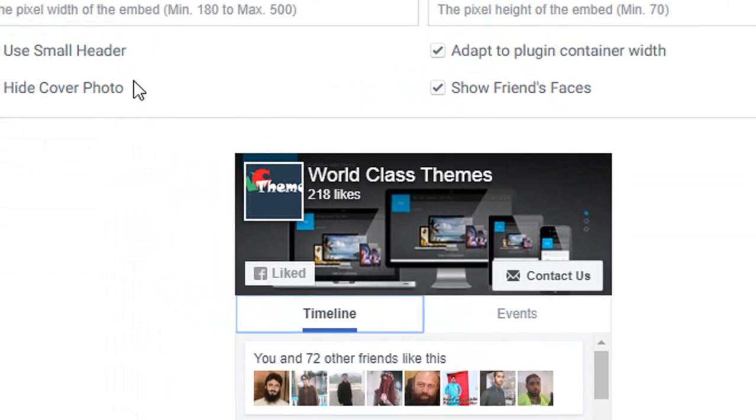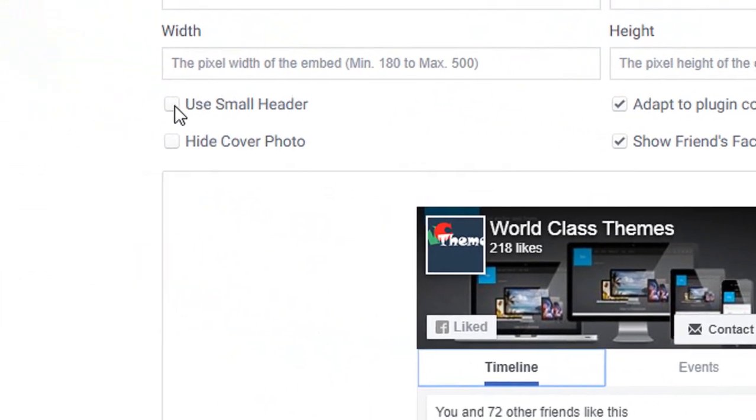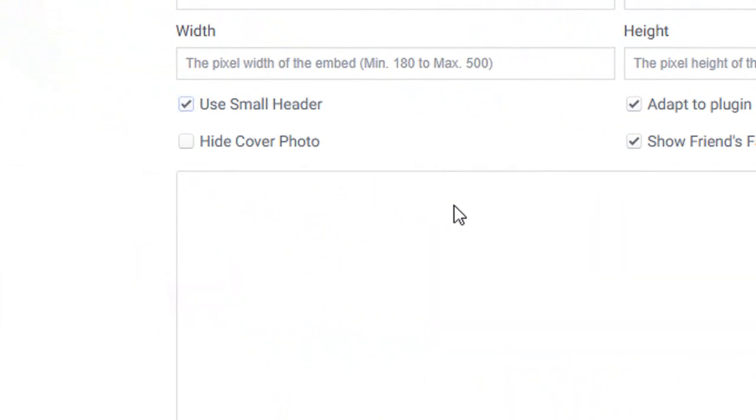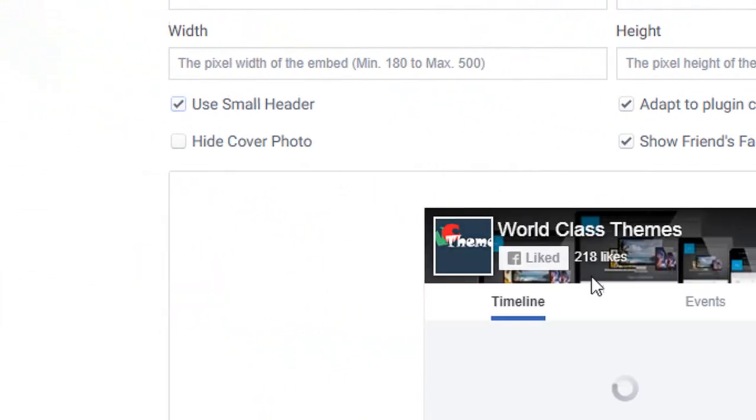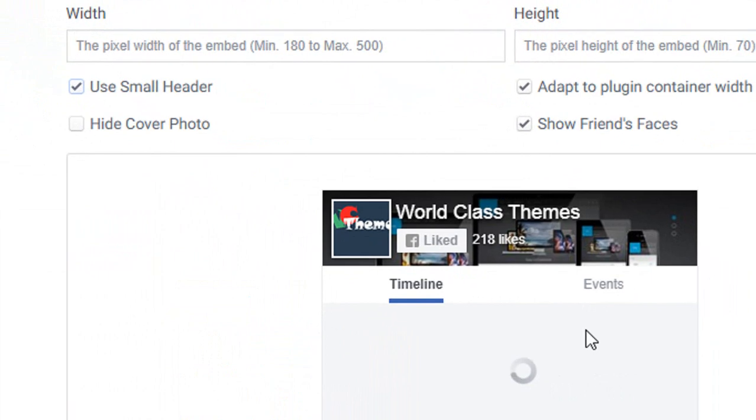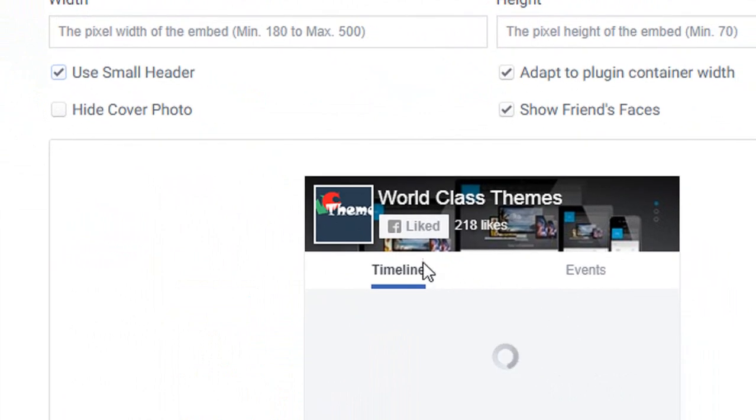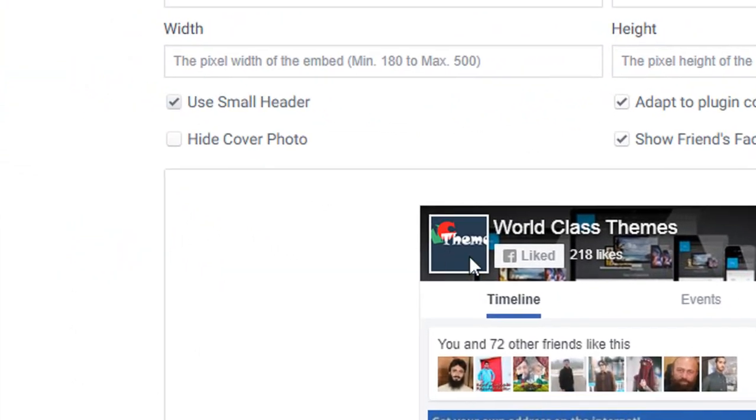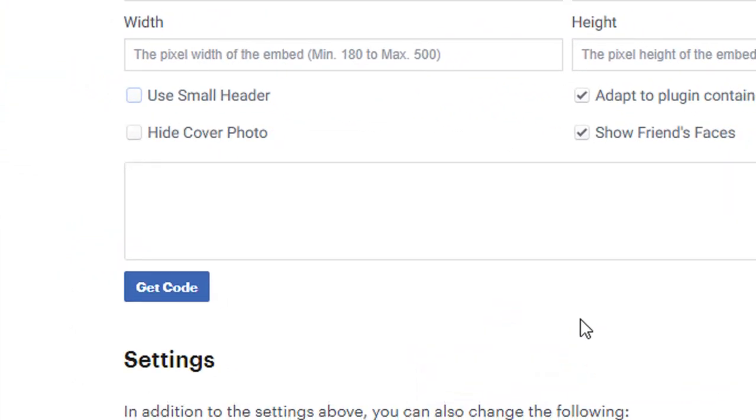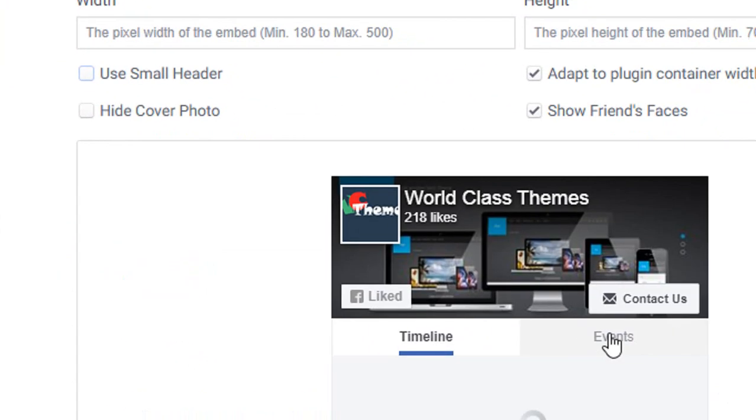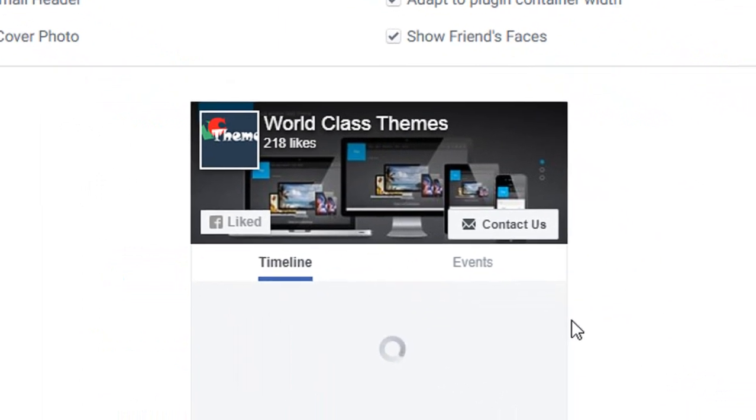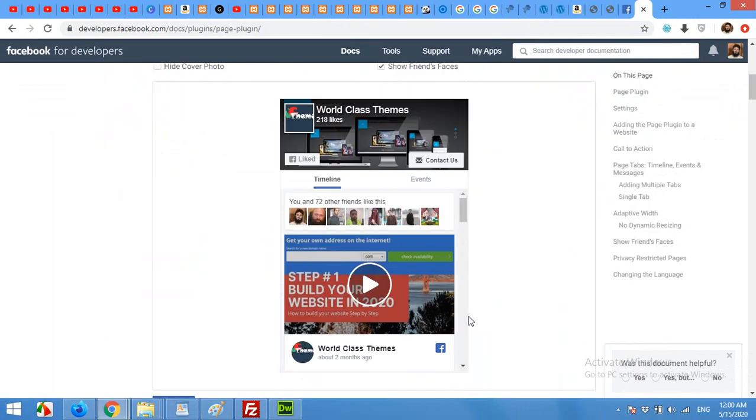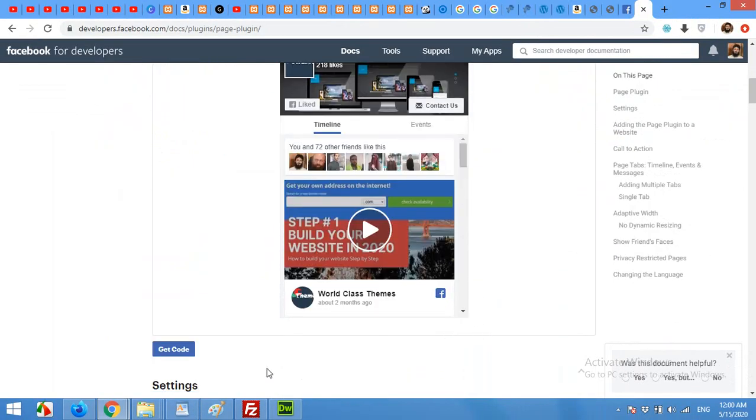You can also use a smaller header for preview like this, or you can show your full header by this one. Now scroll down and click on 'get code'.